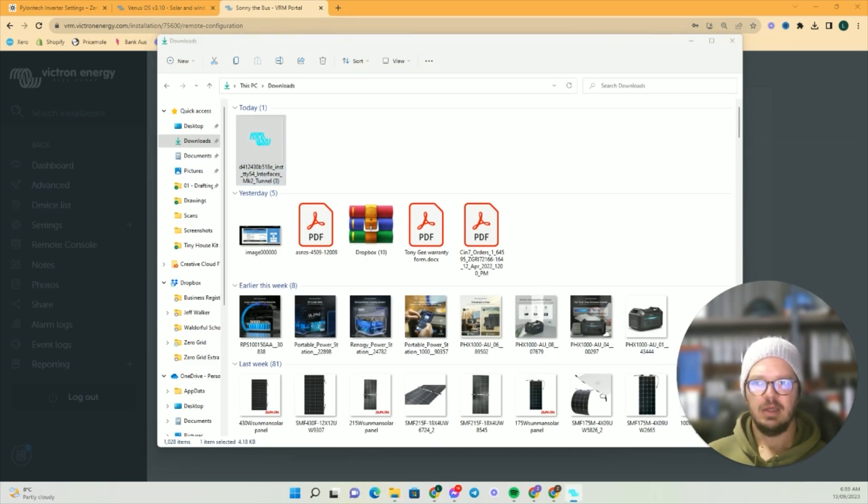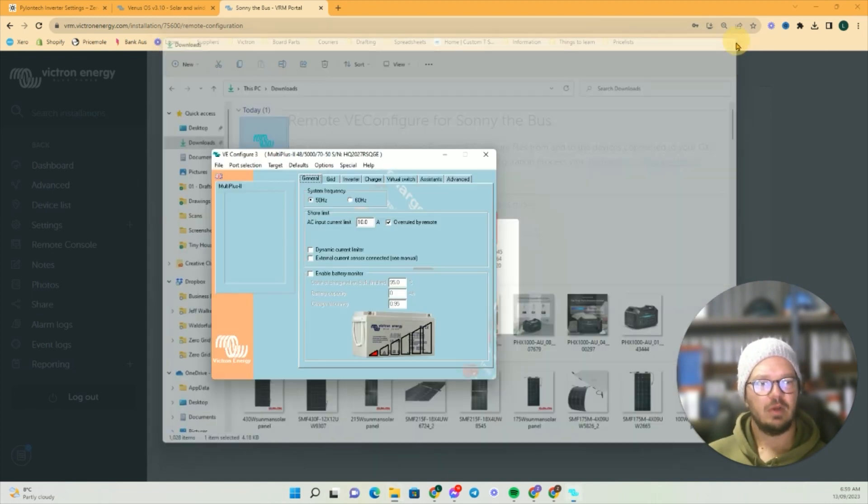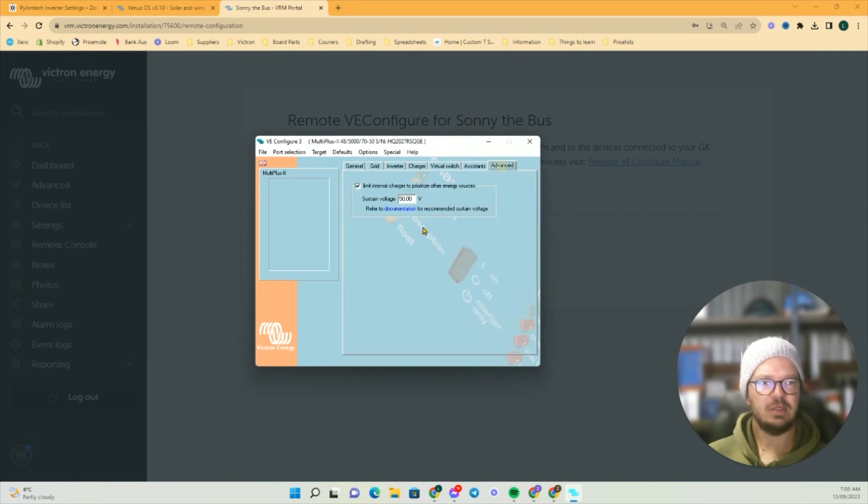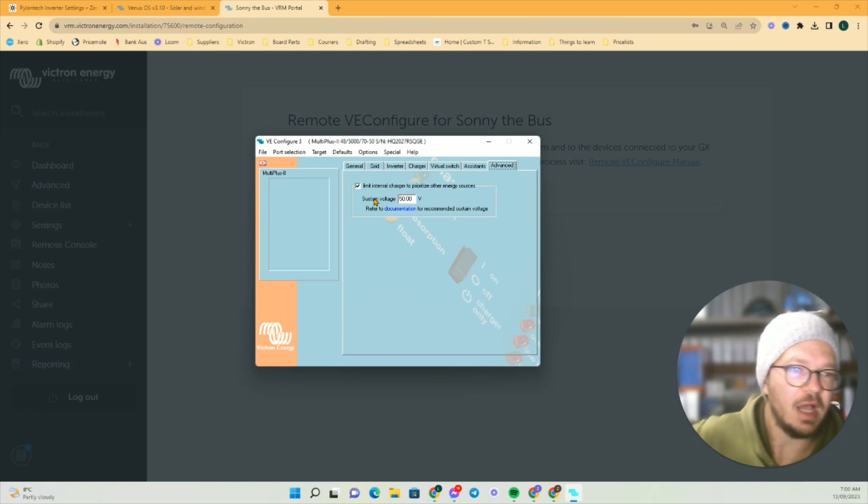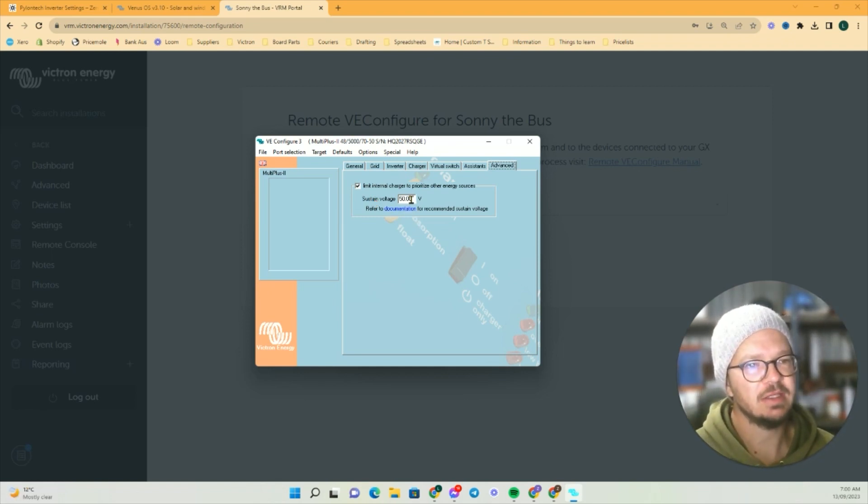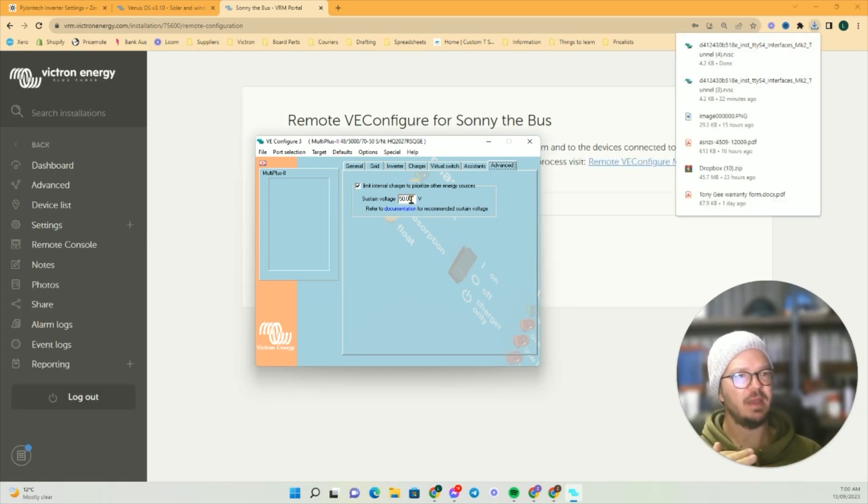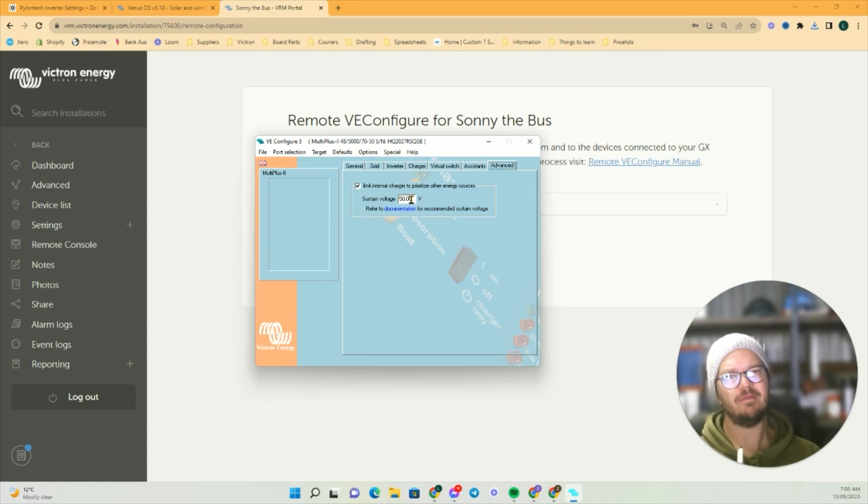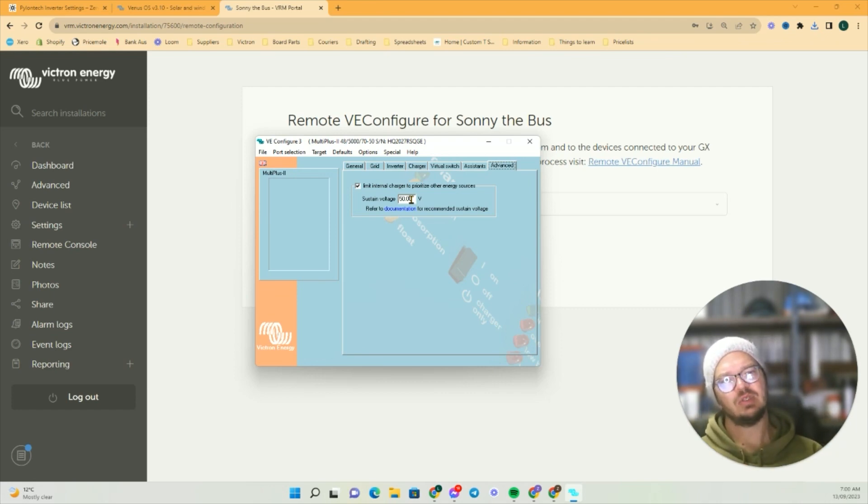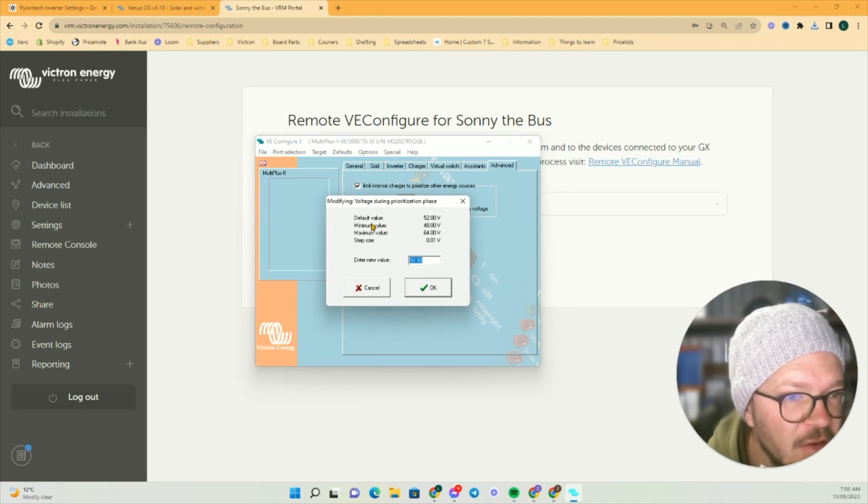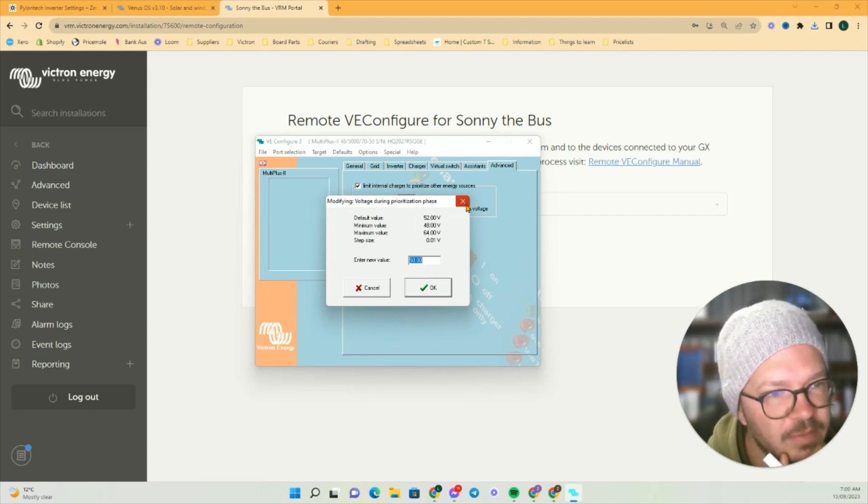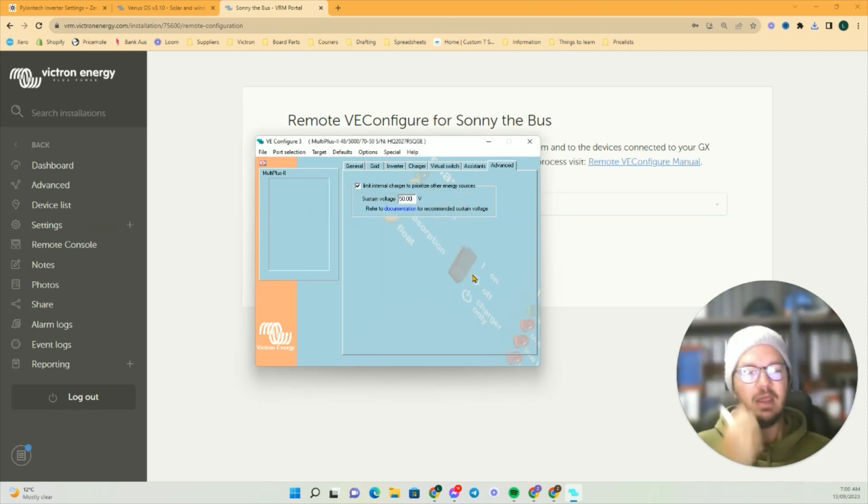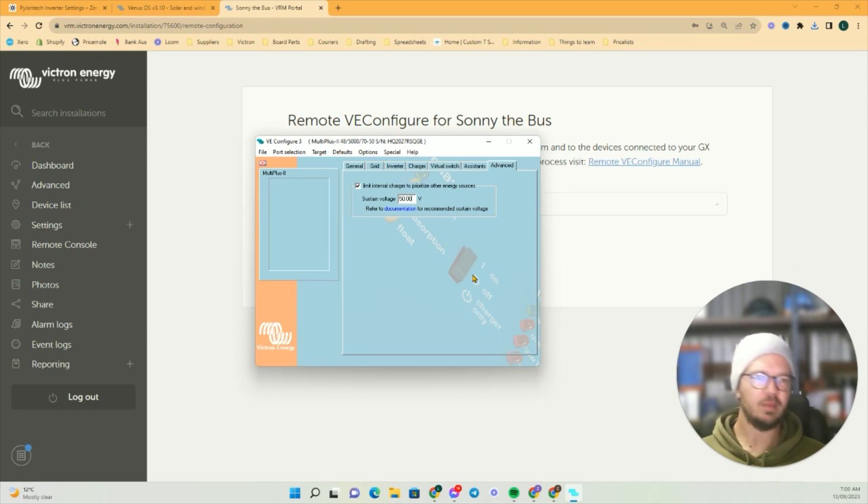This here is the new feature: limit internal charger to prioritize other energy sources. This is where you can select your voltage. I'm not sure where the best voltage is going to be for my battery. In our system we have Pylontech batteries, which are 15-cell batteries, so they are slightly lower voltage than a general 48-volt battery which are 16-cell. The default value is 52, but I'm trying somewhere like 50. I don't mind keeping it at a lower voltage.